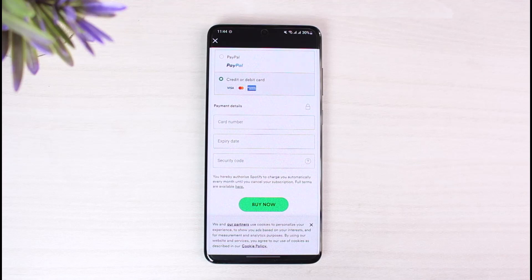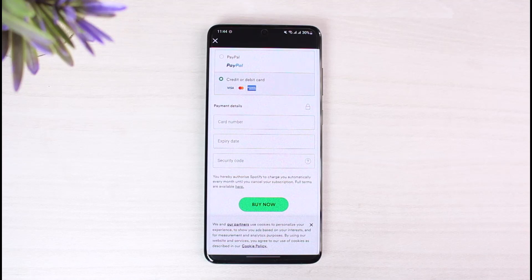That's all it takes to buy and get Spotify Premium. We hope the video was really helpful. If it did help you, make sure to leave a like and subscribe to our channel. If you've got any more questions, queries, or doubts, make sure to leave them down below. Thank you very much for watching till the end, and see you soon in our next video.